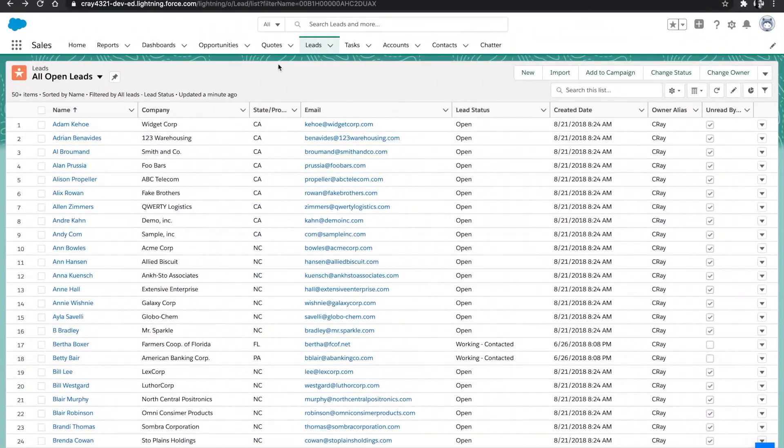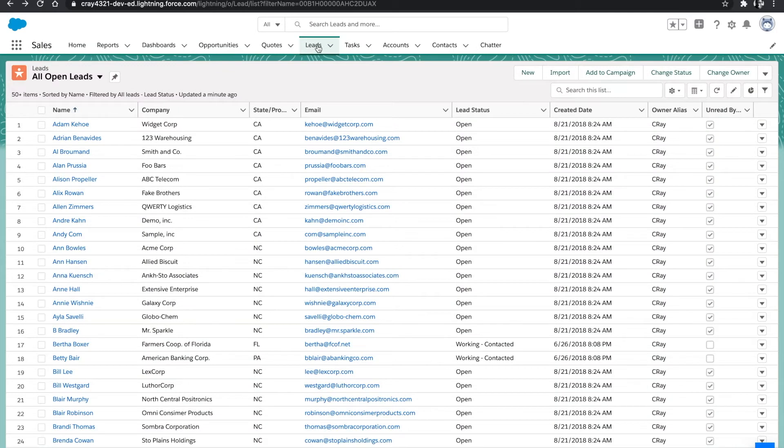What I'm going to do now is open up our sales app within Salesforce and scroll to the leads tab. Under the leads tab, there's an import button. We're going to select import.